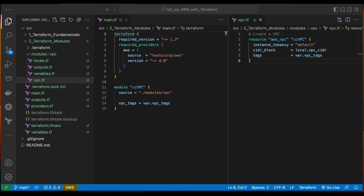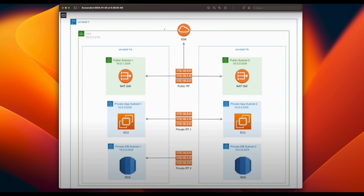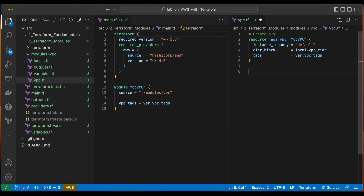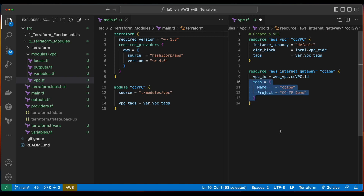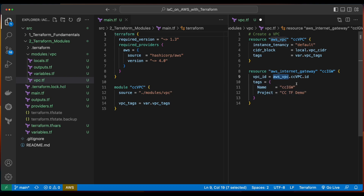Now that our infrastructure is in a good place and we're creating our VPC defined as a module, let's add some more AWS resources. We'll start by adding an Internet Gateway to our VPC. Inside of the VPC configuration, I'll add a new resource which is type AWS Internet Gateway and give it a local name of CC IGW. I'll hard-code the tags, and I'll give the VPC ID a value pointing to the AWS VPC resource named CCVPC declared above and grabbing its ID.